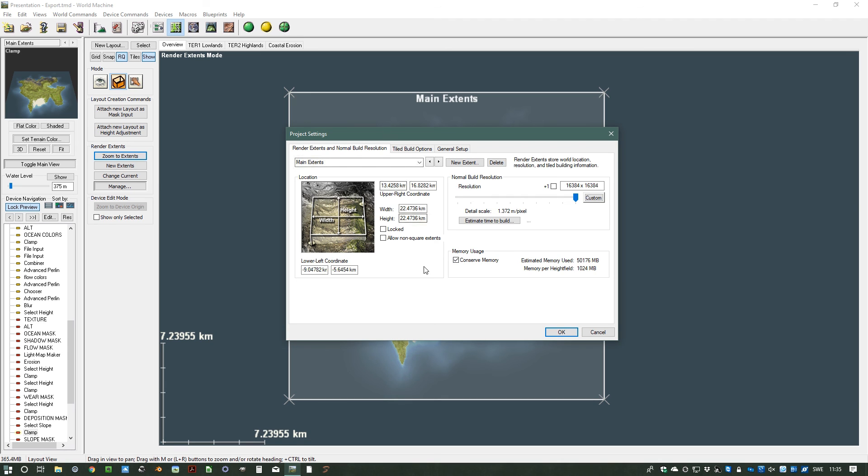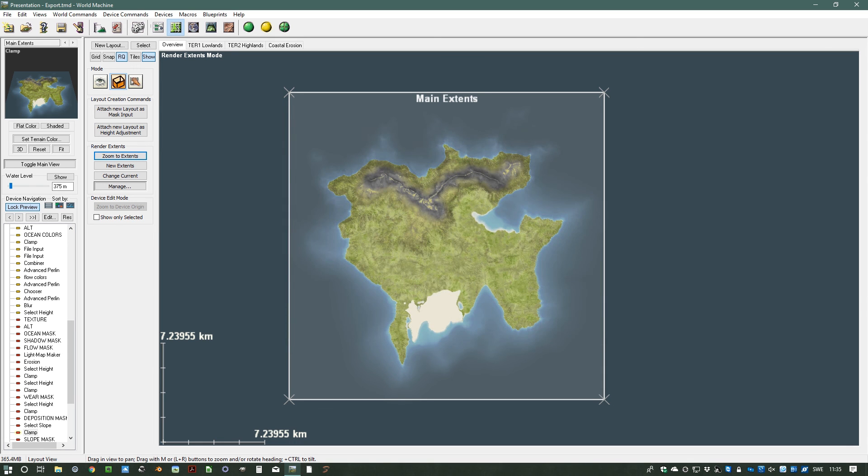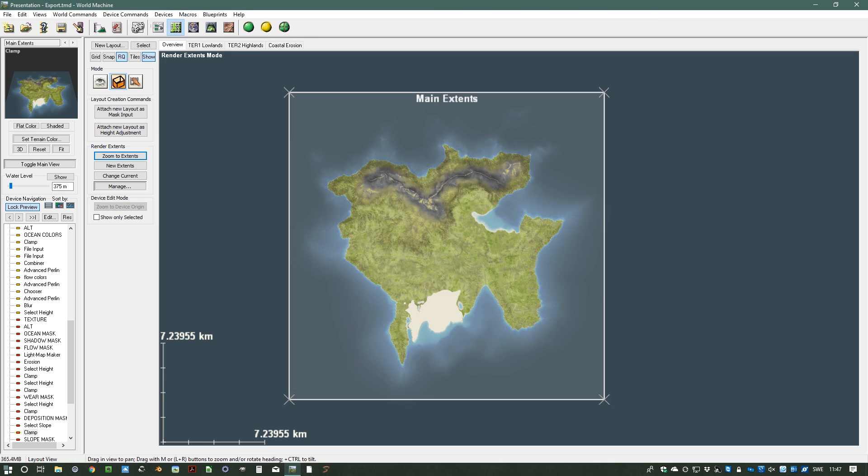So this is the setup. Once we have set up and we don't want to have 16k, so I go down to 1k for now. Now we have our extent ready and set up to create the outputs. So that's the next video. Then we will look at how we set up the output so we get the right data once we do the render.